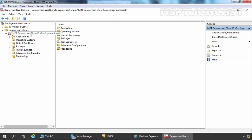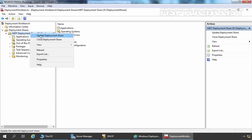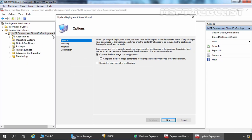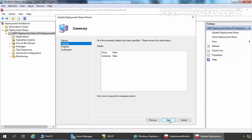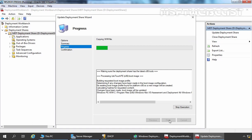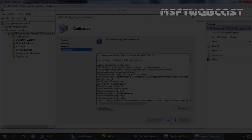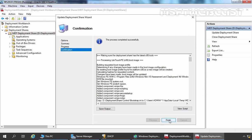Let's right click on MDT Deployment Share and select Update Deployment Share. That will start another wizard. Here we need to select Optimize the Boot Image Updating Process. Let's click on Next, then Next again. It might take a few minutes for the process to be completed. The process has been completed successfully. We now have two Windows 10 Lite Touch PE Boot Images — one for 32-bit platform and the second one for 64-bit platform. Let's click on Finish.